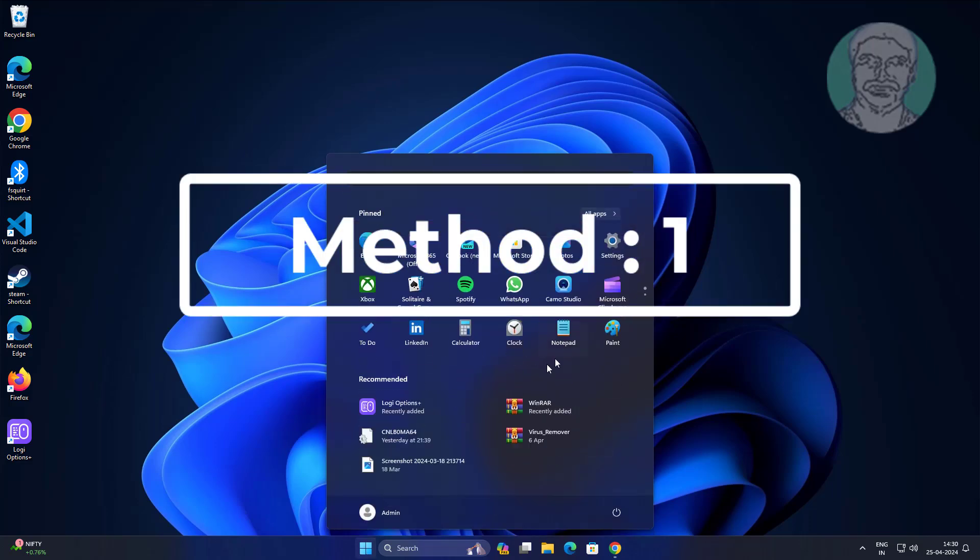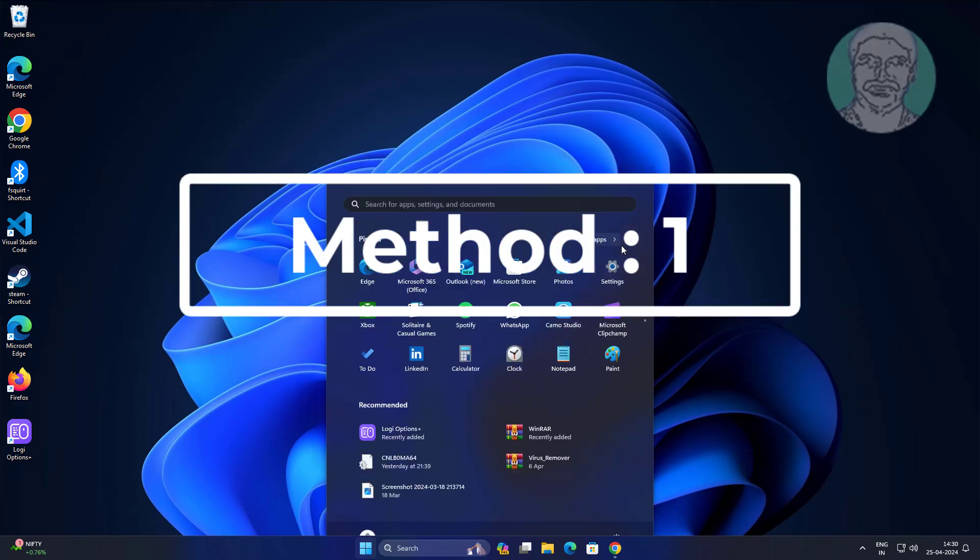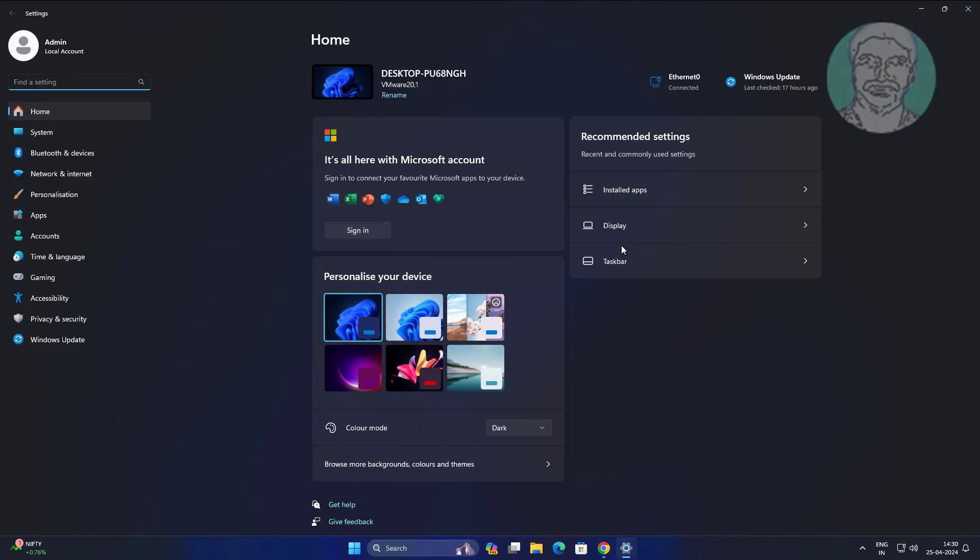First method is click Start, Settings, click Apps, click Installed Apps.